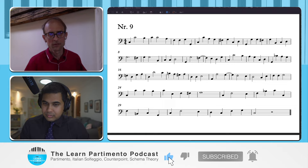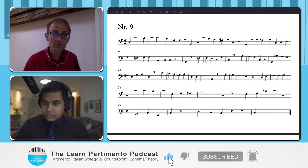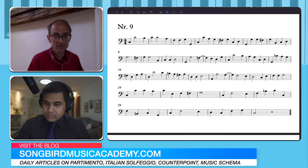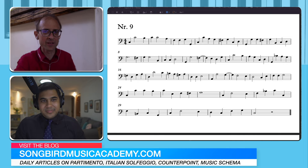Here the partimento could end, but there's a little afterthought. Now, in F major, I go... just to make a difference between the first appearance and the second.